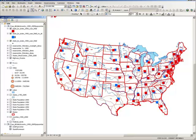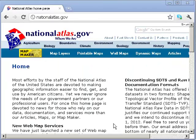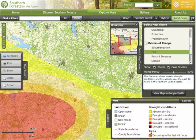GIS data is served in a variety of different formats. One of the formats is a zipped, compressed format that usually contains a variety of different files. Some contain the attribute data, some contain the vector or raster physical spatial data, and other files contain the linkages between the attributes and the spatial information.